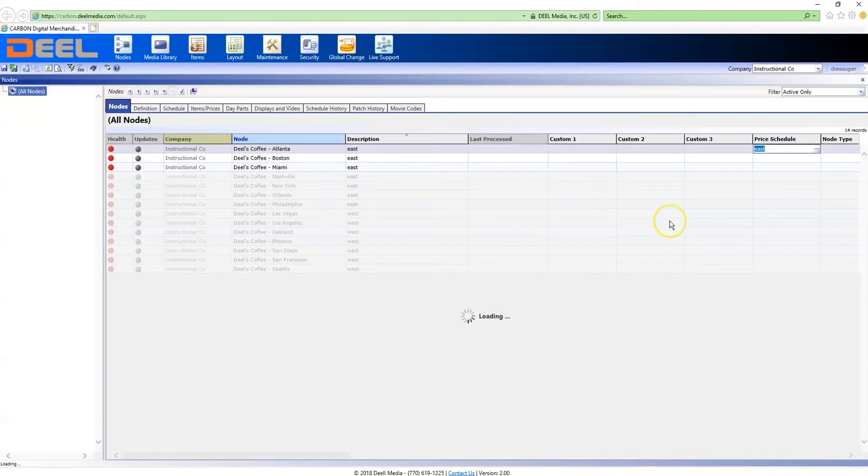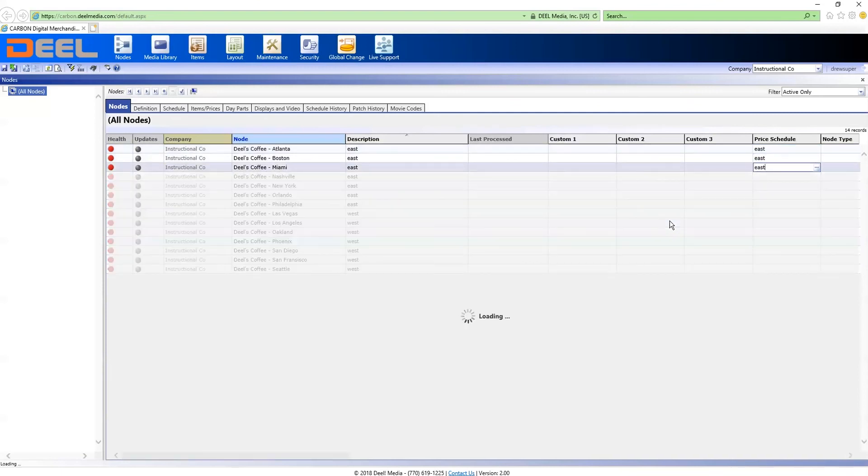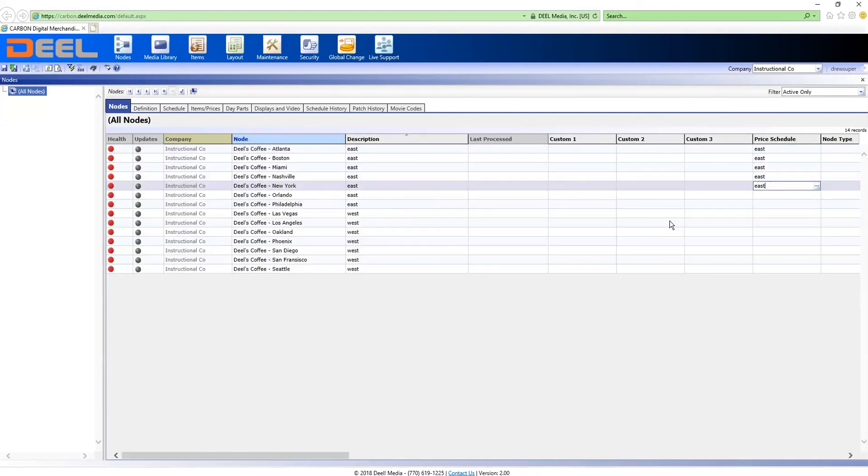I set the appropriate price schedule. Using copy paste makes it easier.